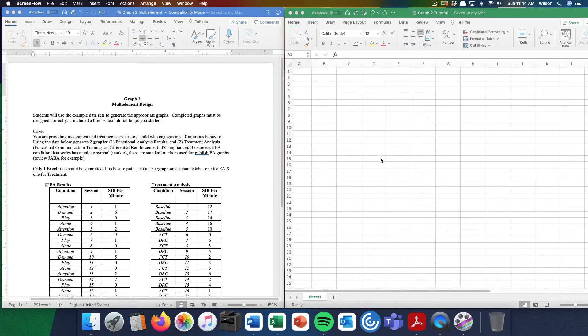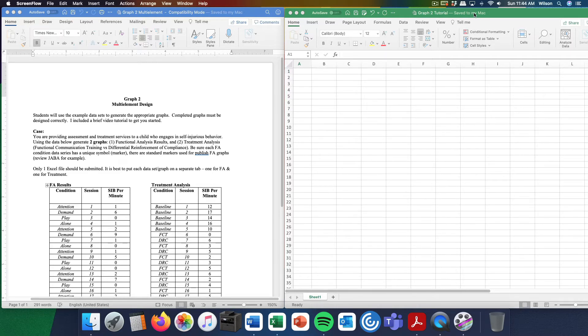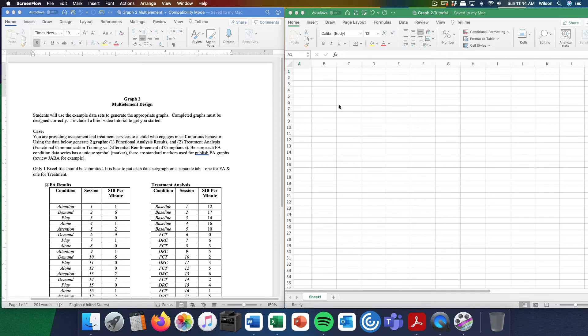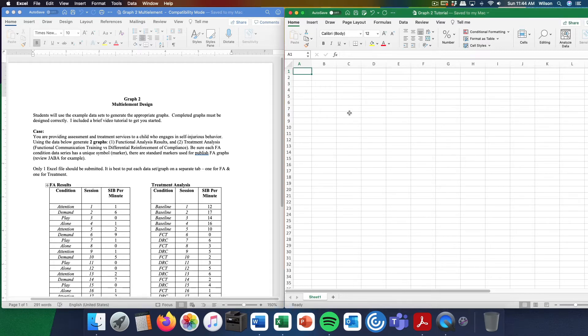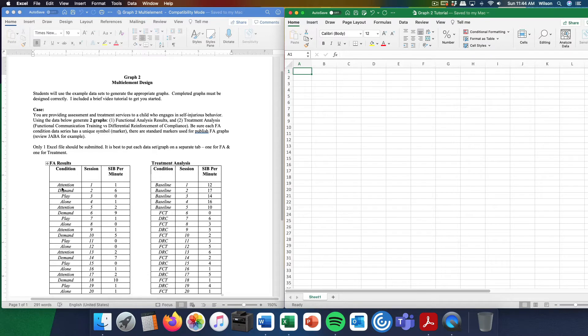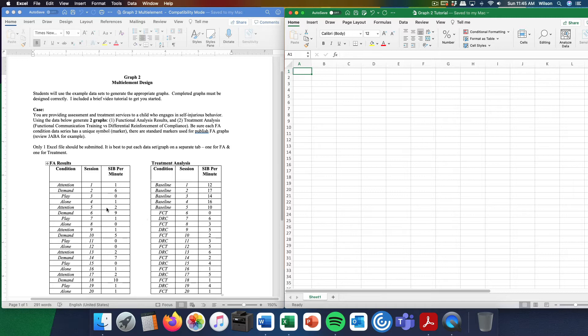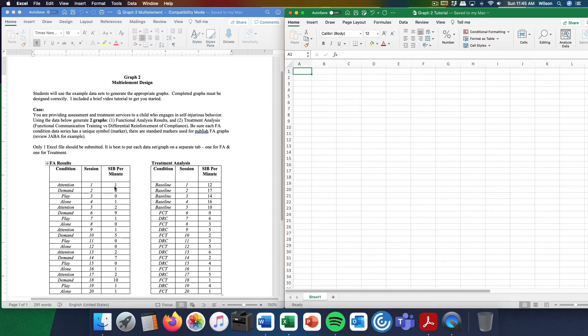We are going to do a multi-element design graph. You kind of graphed two data paths in the last assignment. This one will be a little bit different and show you another technique to create data paths in such a way that the data paths are not necessarily connected. I will graph the first set of data and for the assignment you will graph the second set.